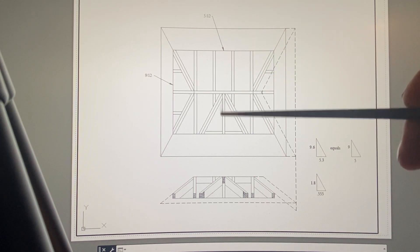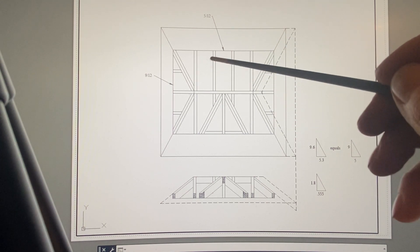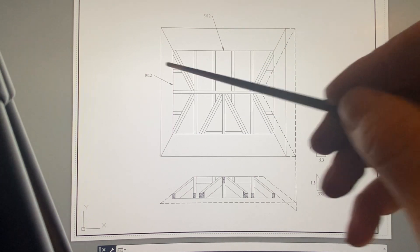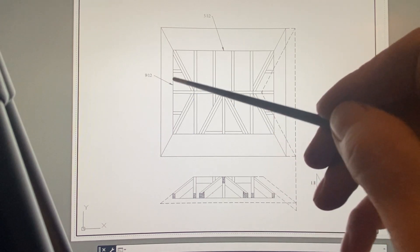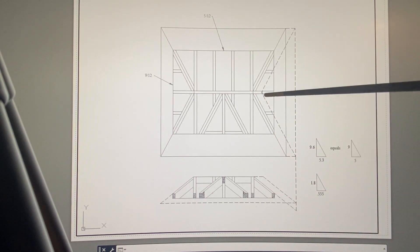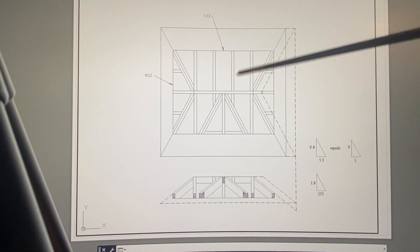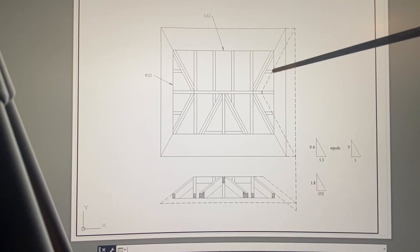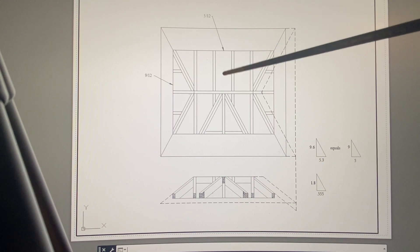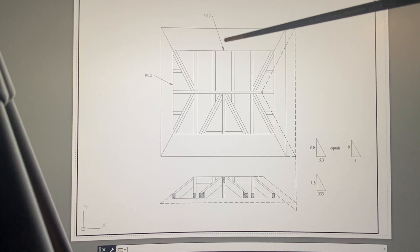The shallow pitch is 5/12, which are these two sides, and the steep sides are 9/12. I've used this for some other layouts.